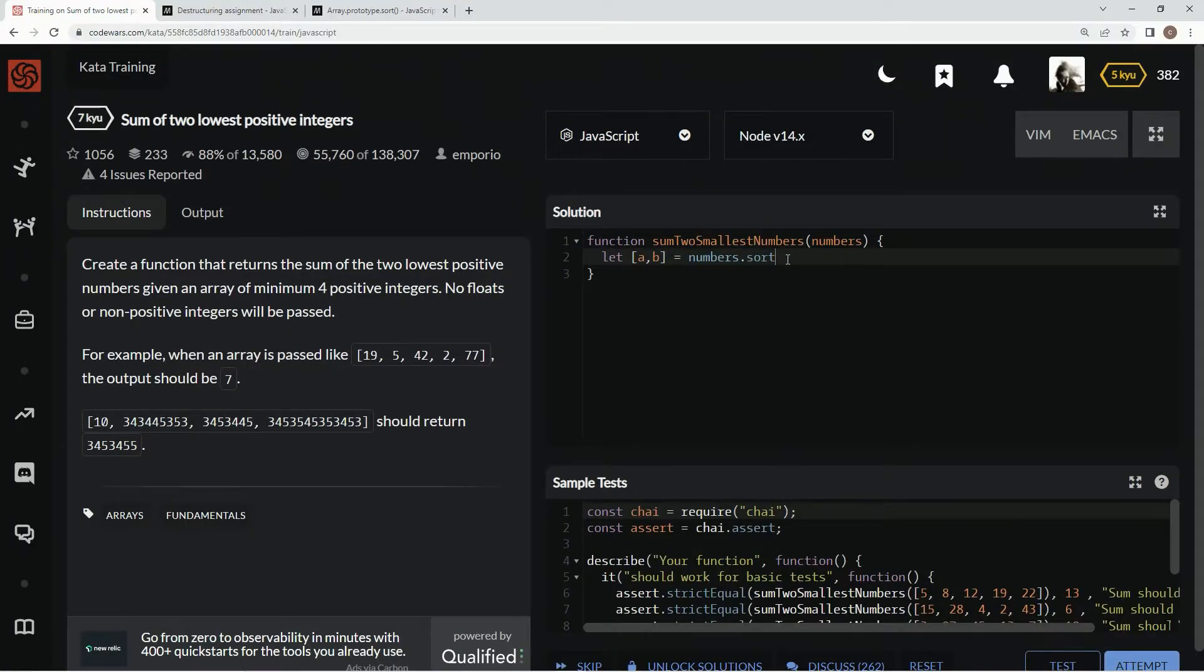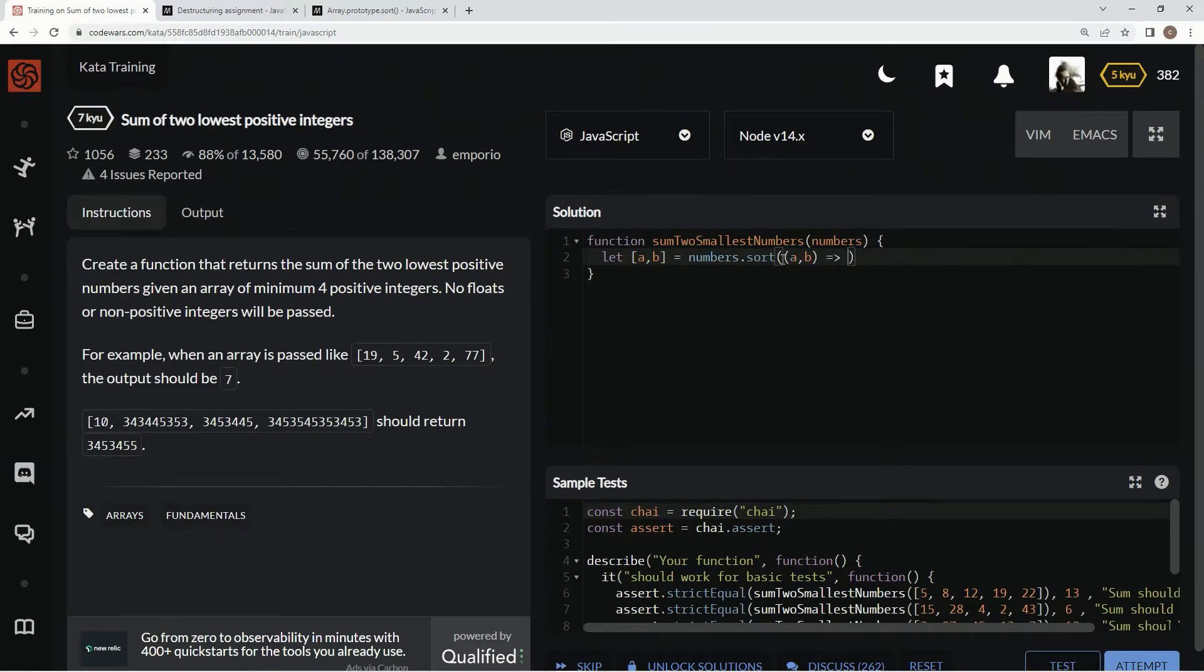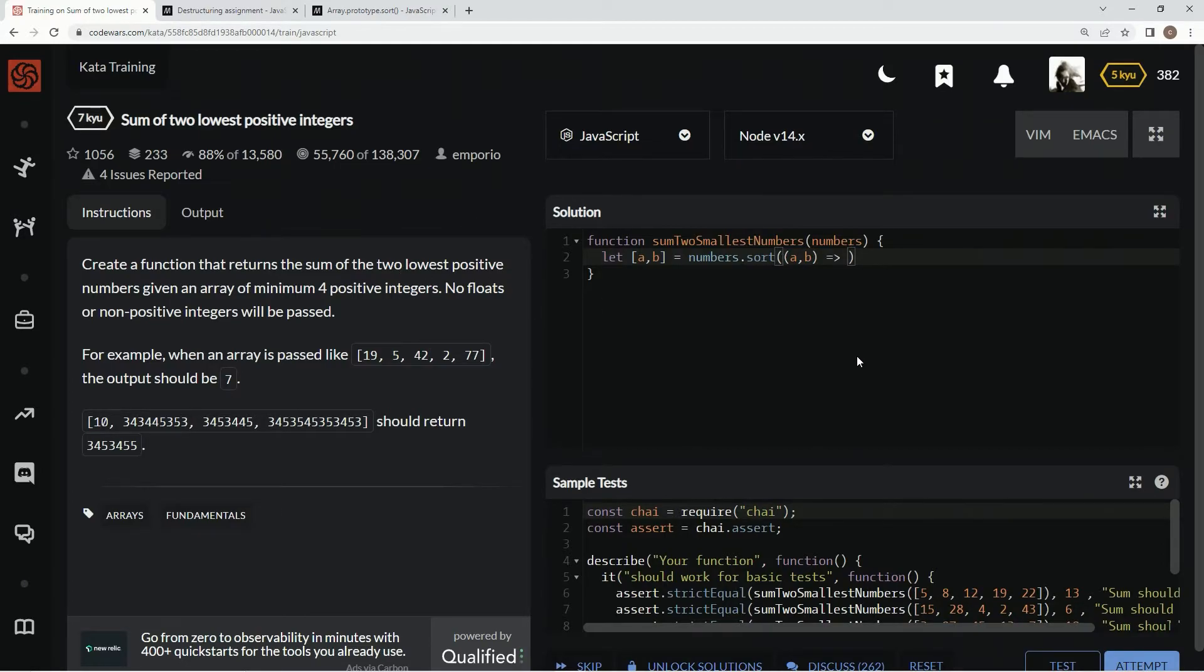So we're going to say dot sort, and we're going to say a comma b arrow. And for the expression, we're doing lowest positives, so we're doing a minus b, and that'll give us this in ascending order.